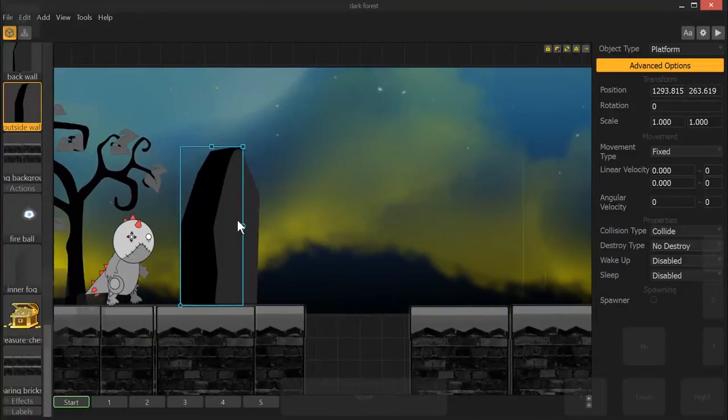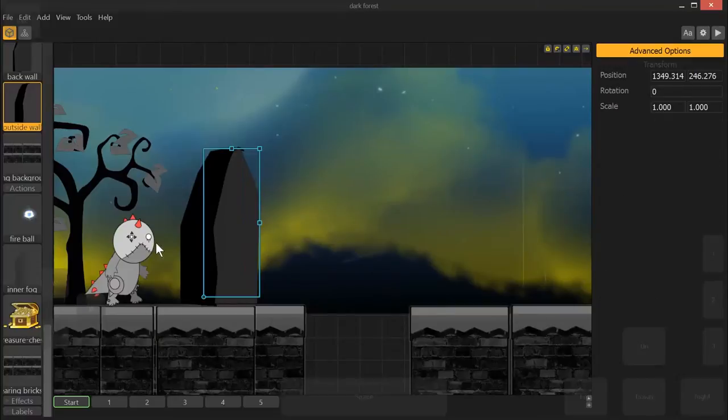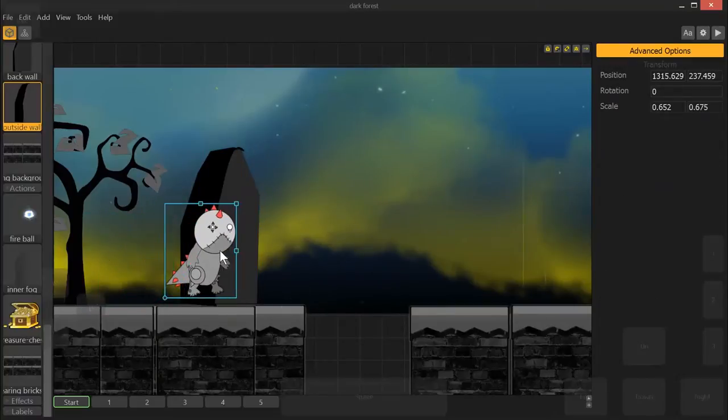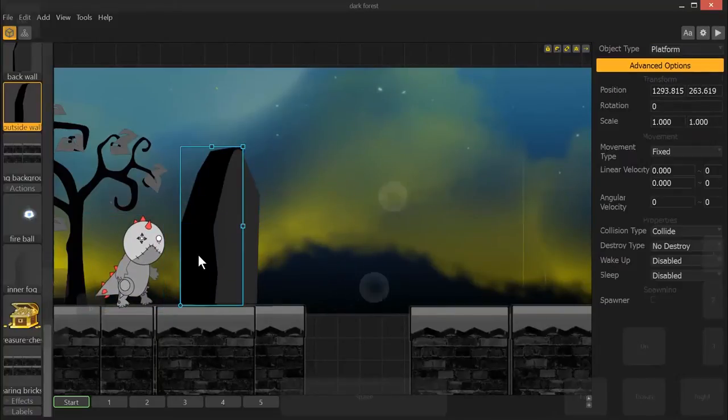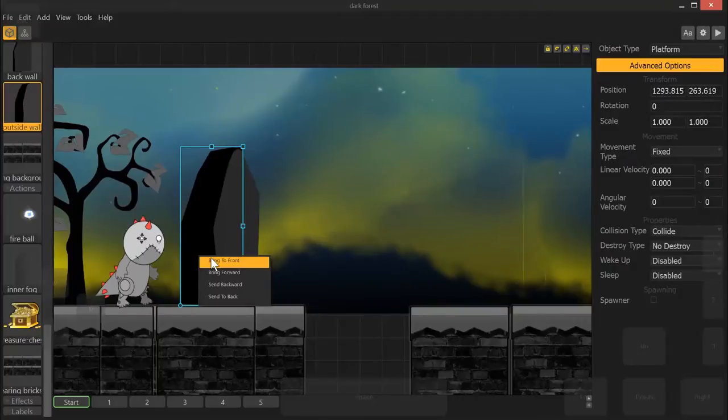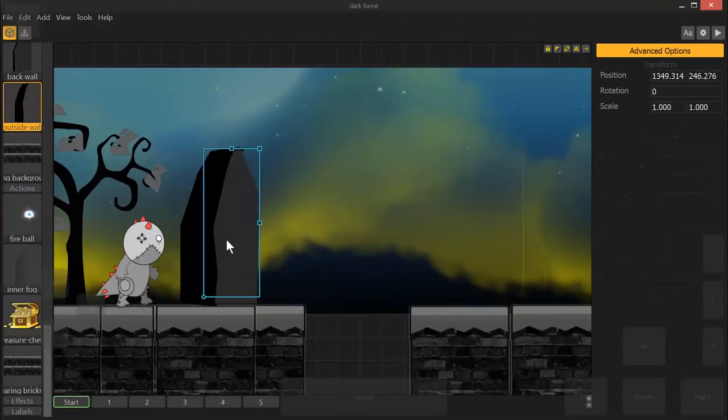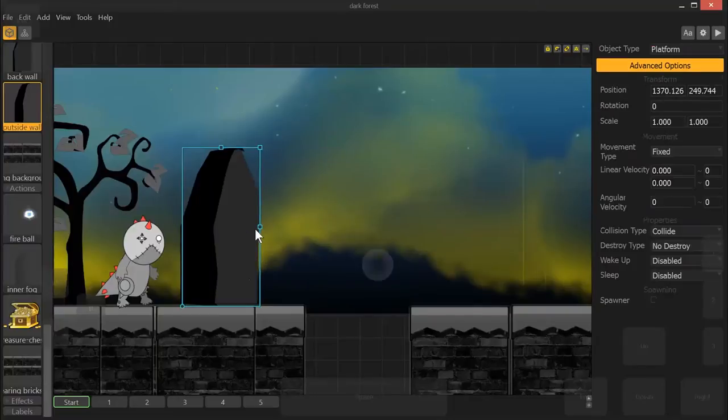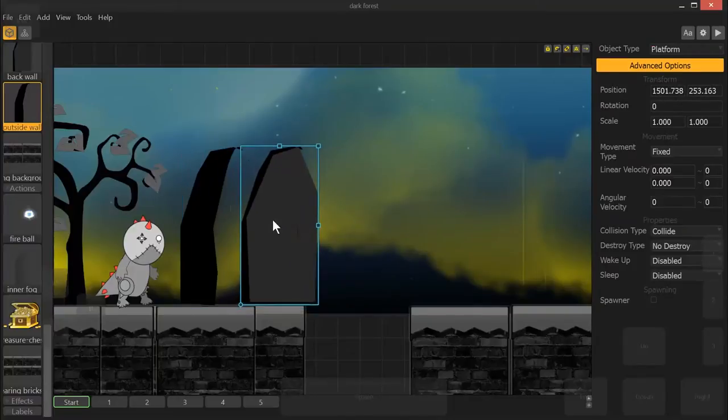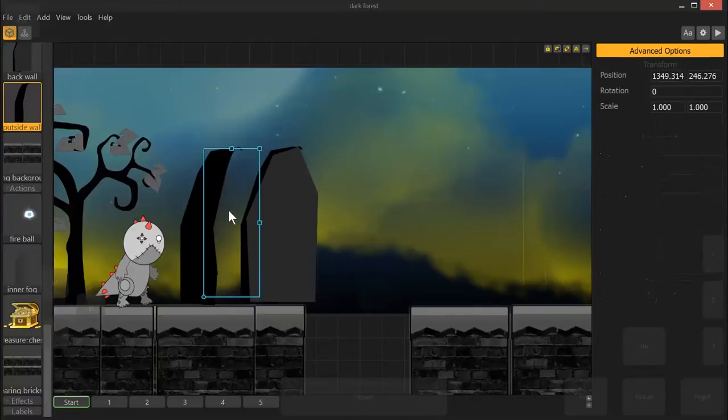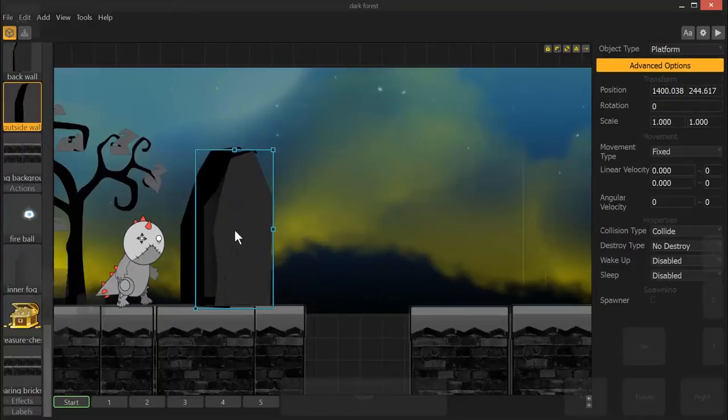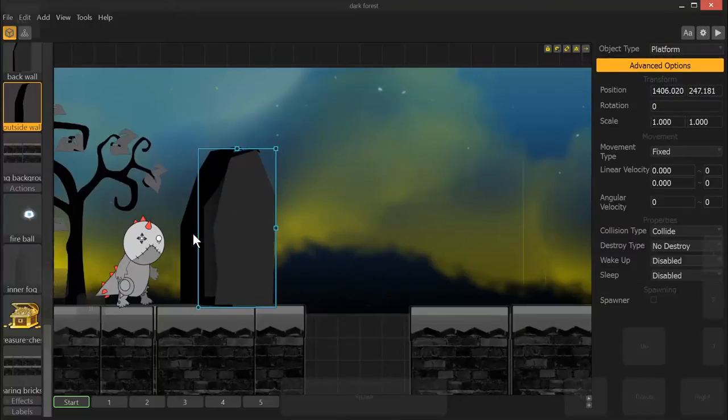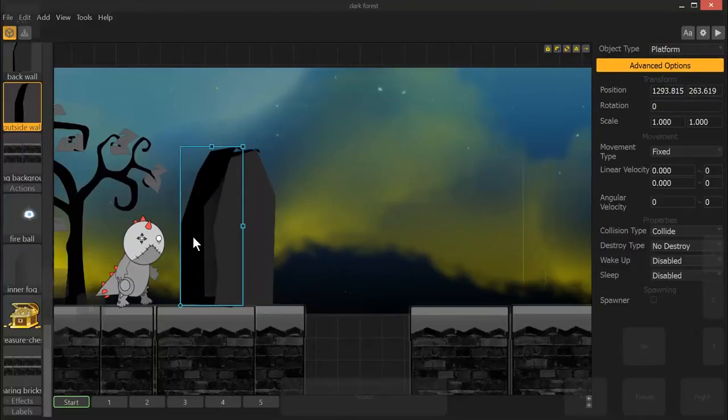All right, not too bad. All right, so if we take our character and we bring him through here, we're going to want to make sure that our fog is in front of the background layer, which it is now, but in between these other two, so we're going to bring this to the very front.